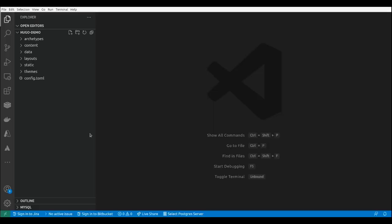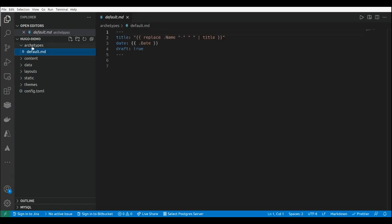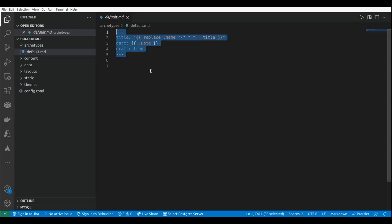Let's take a look at the directory structure of the project. This is the scaffolding generated by the Hugo CLI when we run the new site command. Here we have the archetypes folder that is going to include the metadata that is going to be placed by default in our pages. The content folder is going to include all the pages that we are going to create.